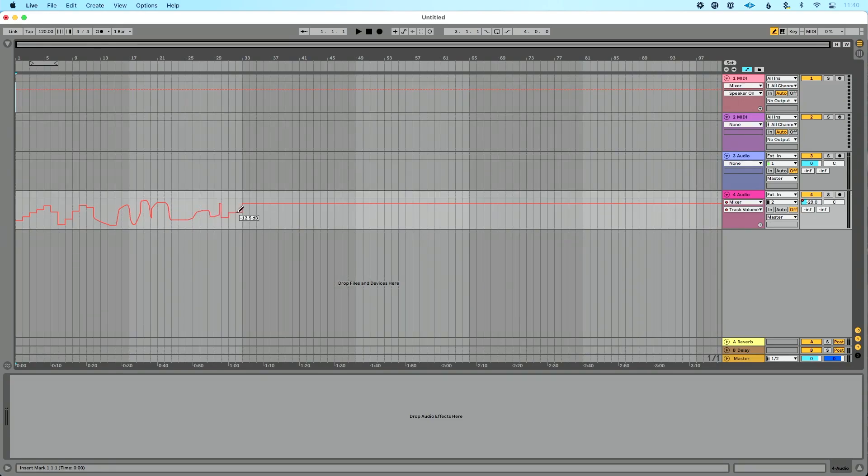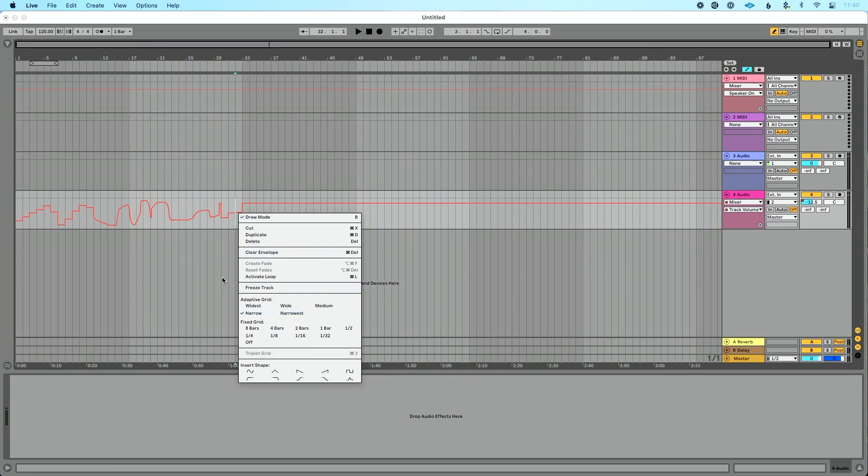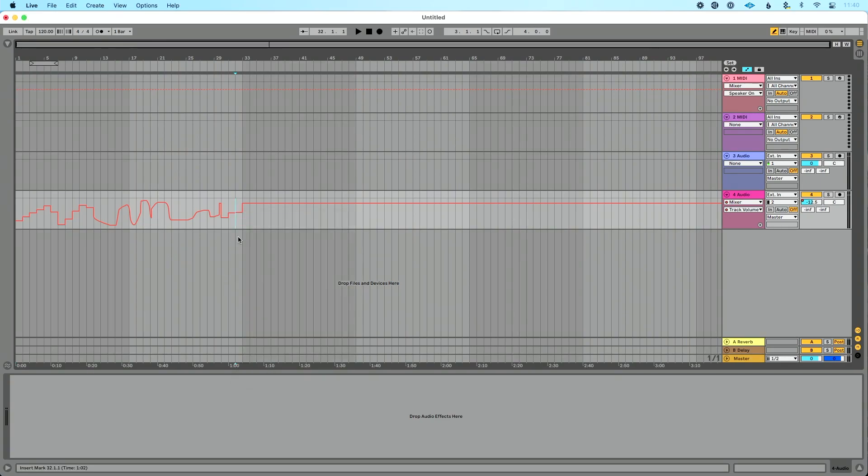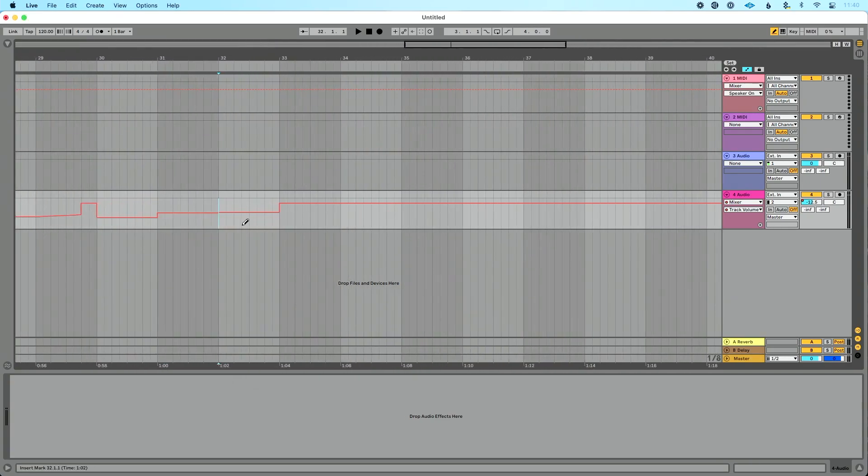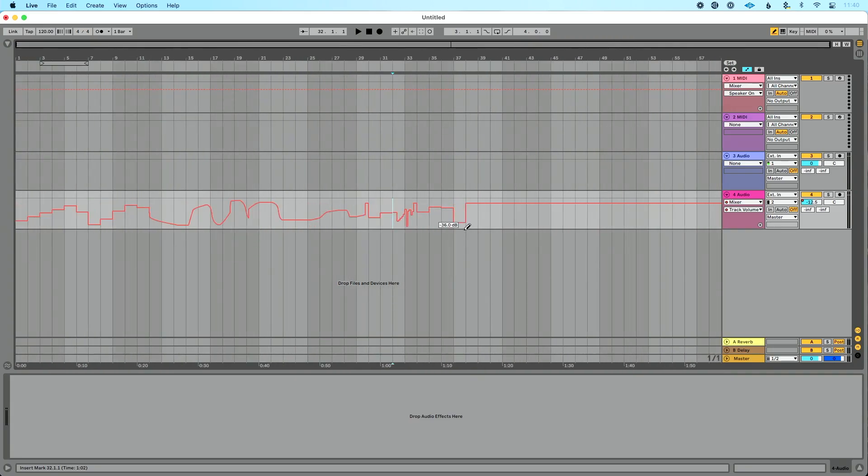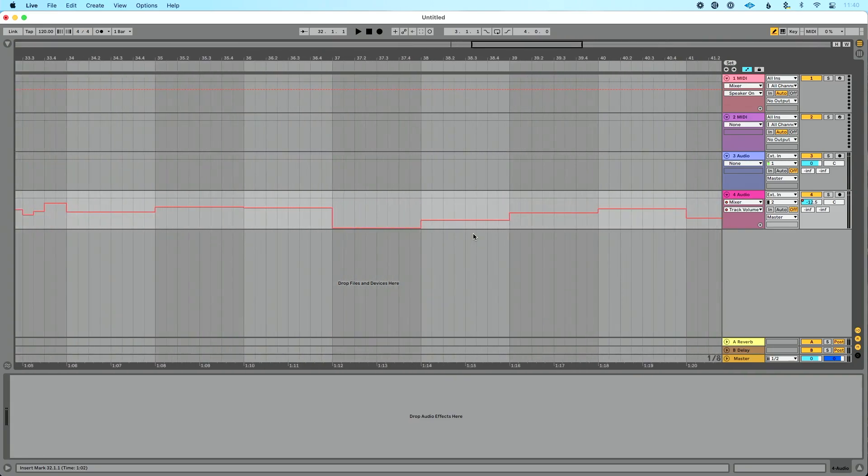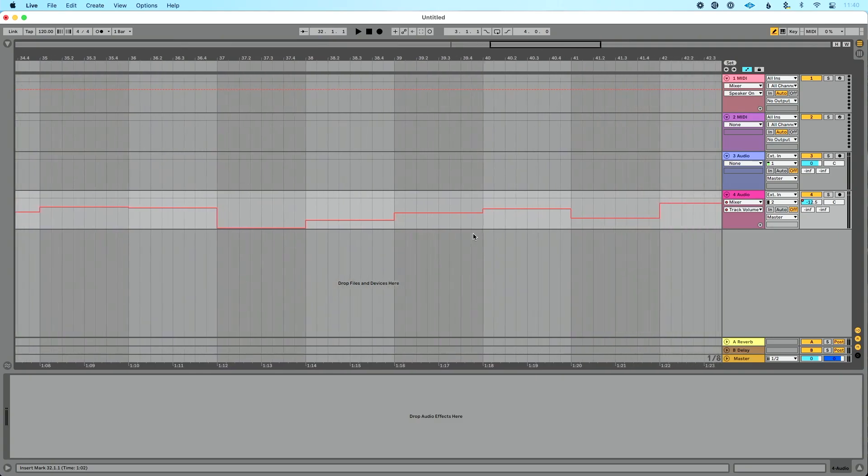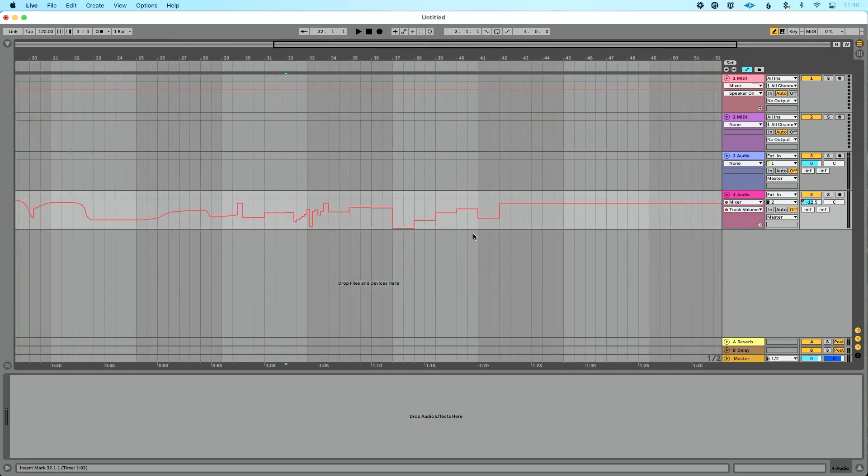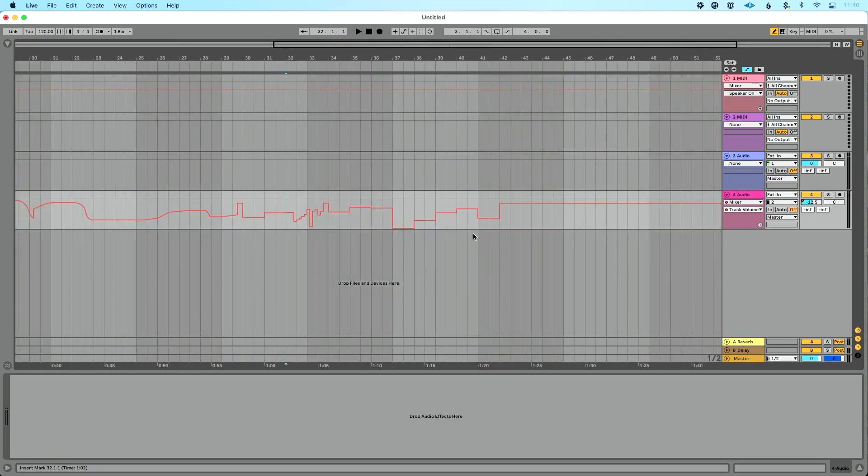You could also change your grid so I could right-click here and I'm on adaptive grid. So let's zoom in. You can see it's a little smaller. Let's zoom out, so it's a little wider and based on because I'm on adaptive grid, based on how I zoom in or out changes how that works.